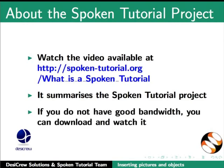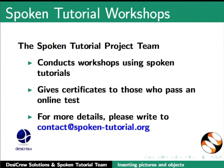The spoken tutorial project team conducts workshops using spoken tutorials. Gives certificates for those who pass an online test. For more details, please write to contact at spoken-tutorial.org.